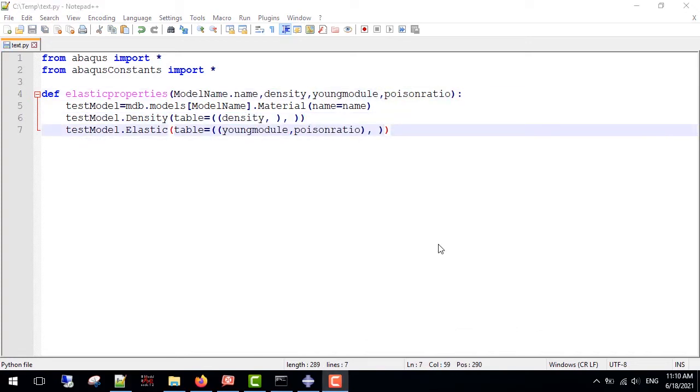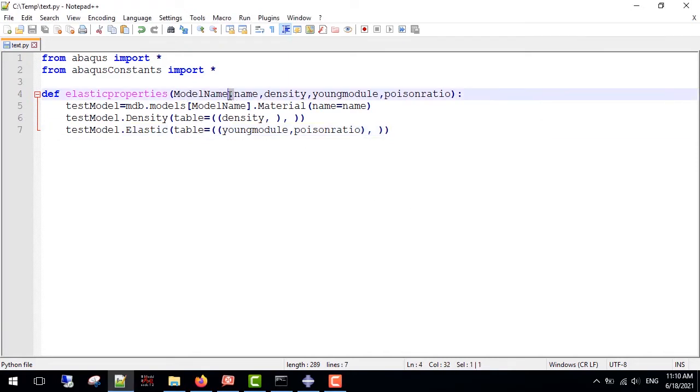Before going any further, I will check the code so that I would not run into a syntax error. Now I realize that I must use comma instead of dot here, so that I would not have any problems.